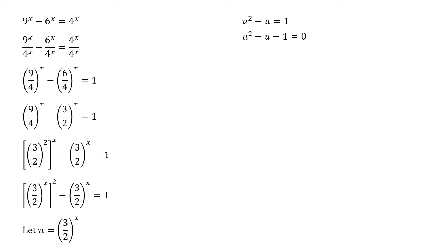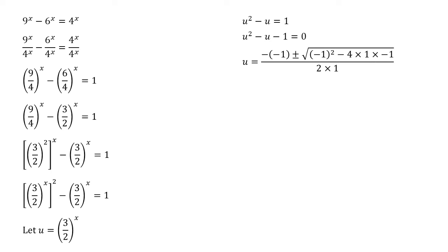Doesn't matter which approach you use, I'm going to use the quadratic formula. Substituting this into our usual quadratic formula we get this fraction here which is equal to 1 plus or minus root 5 all over 2.